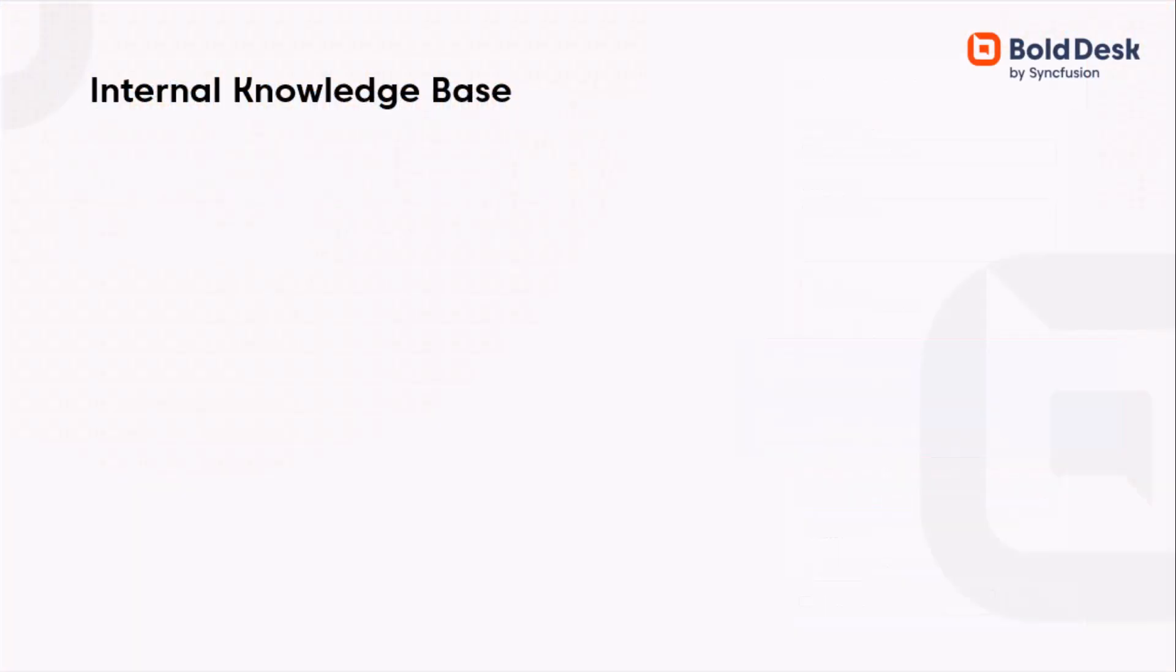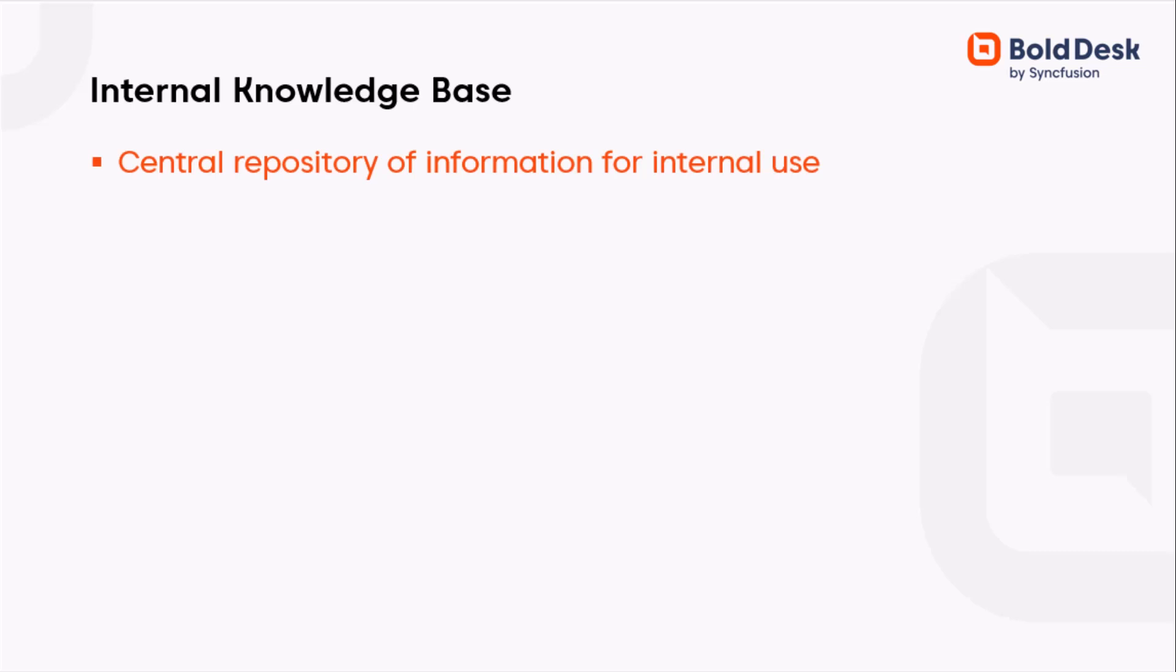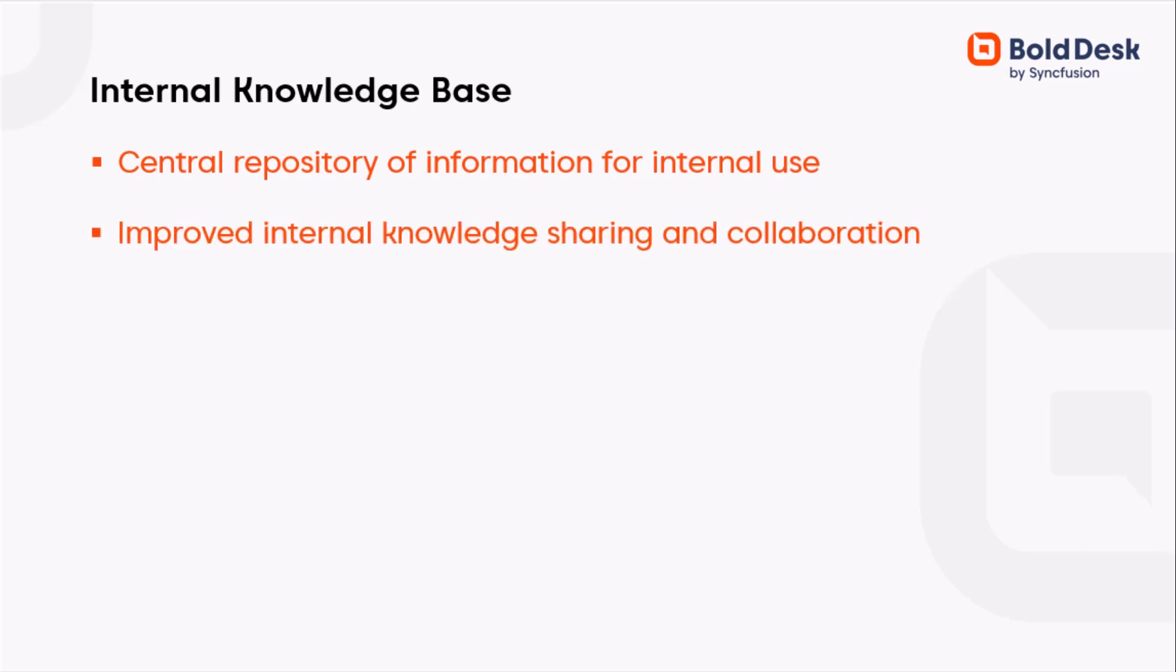An internal knowledge base is a central repository where employees and teams can share information, improving collaboration and enhancing customer service.